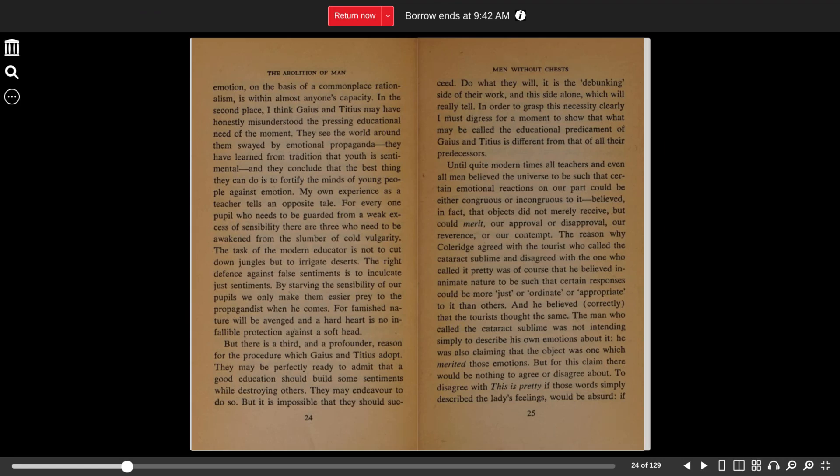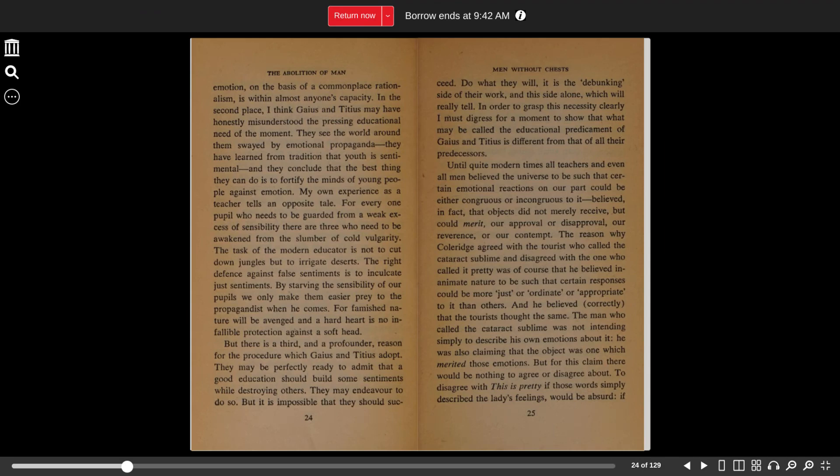The reason why Coleridge agreed with the tourist who called the cataract sublime and disagreed with the one who called it pretty was, of course, that he believed inanimate nature to be such that certain responses could be more just or ordinate or appropriate to it than others. And he believed, correctly, that the tourists thought the same.